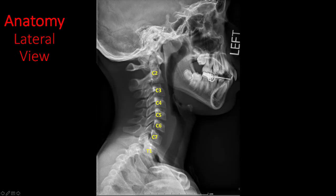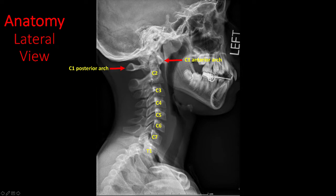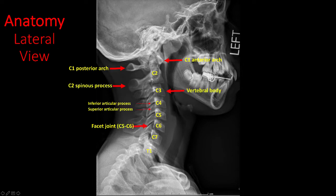Let's identify some anatomic structures in the lateral view. The first fully formed vertebral body is the C2 vertebra. As you count down towards the thoracic spine, always make sure the cervicothoracic junction is clearly identified. If it is not well seen, a repeat examination or additional views will be required. Identify the C1 anterior and posterior arch. Each vertebra has a vertebral body, articular process, facet joints, lamina, and spinous process. Identify the intervertebral disc space between the vertebral bodies.